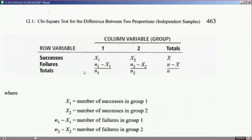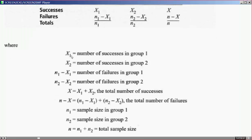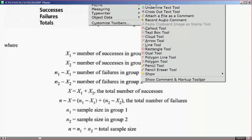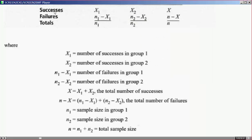Here we have row variables and column variables — one and two, representing the two hotels — along with the total number of respondents. Out of the totals, x1 and n minus x1 make a complete number, where x1 is the number of successes in group one. We also have the number of failures, which is n1 minus x1.